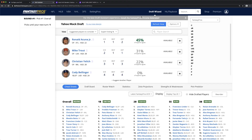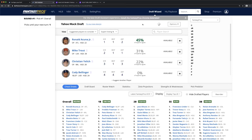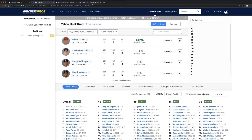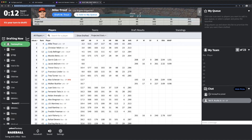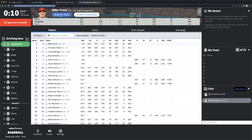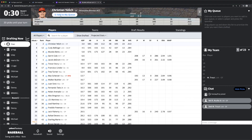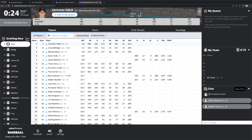The Draft Assistant will refresh picks and advice automatically every 10 to 15 seconds. You can also install the optional Fantasy Pros Chrome extension to take advantage of some additional features, such as getting advice in your draft room and being able to make picks directly from the Assistant.